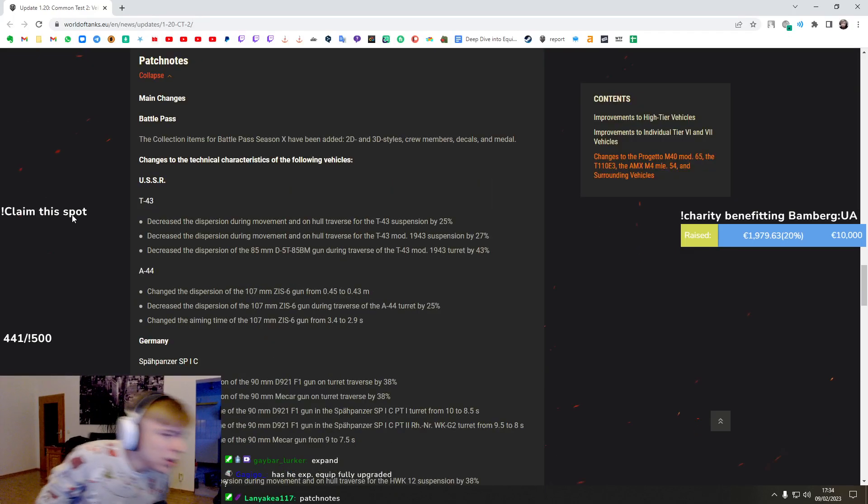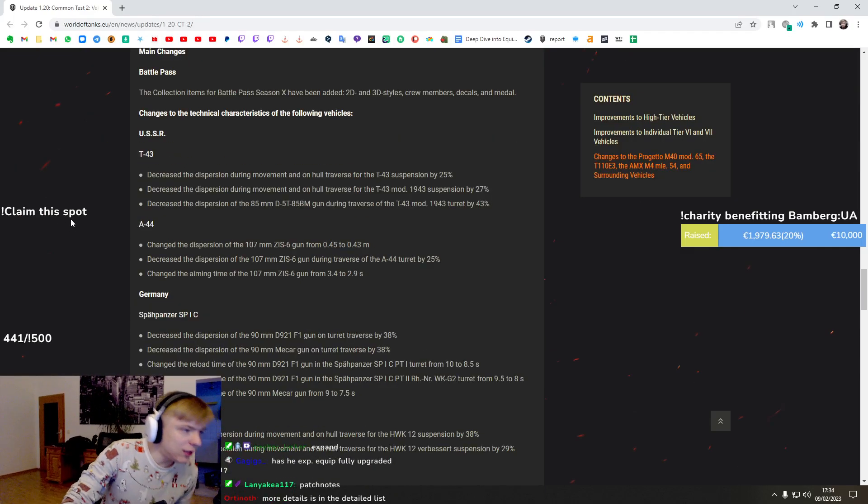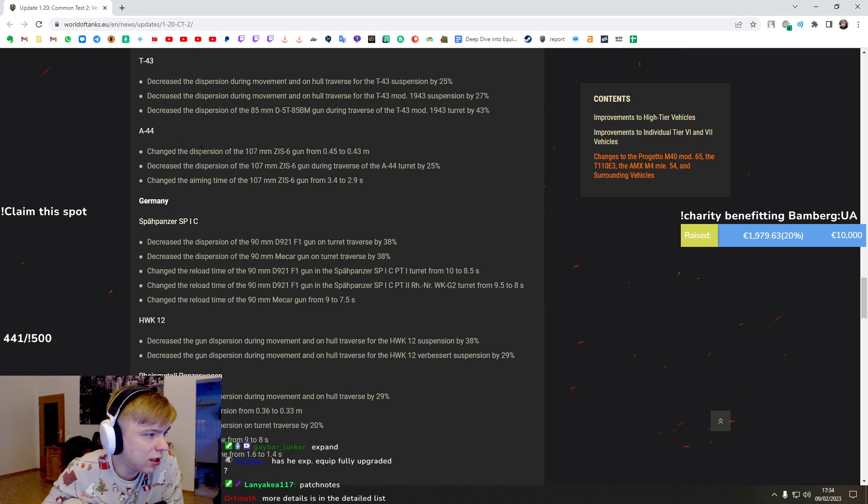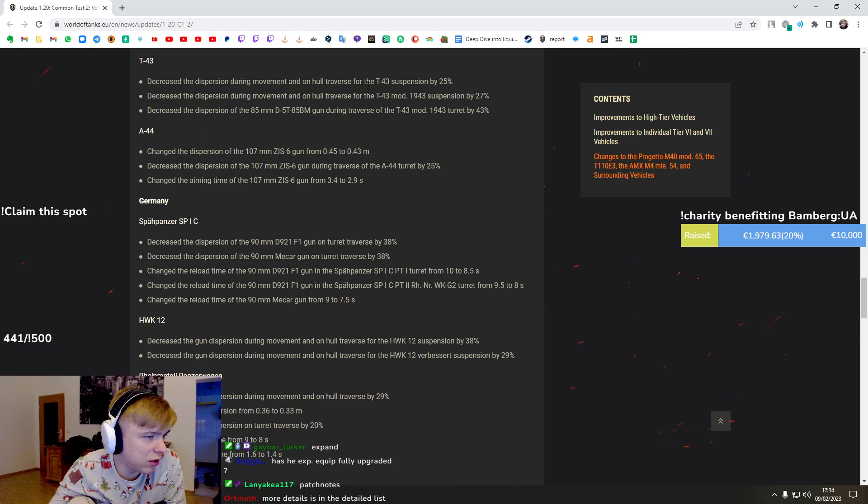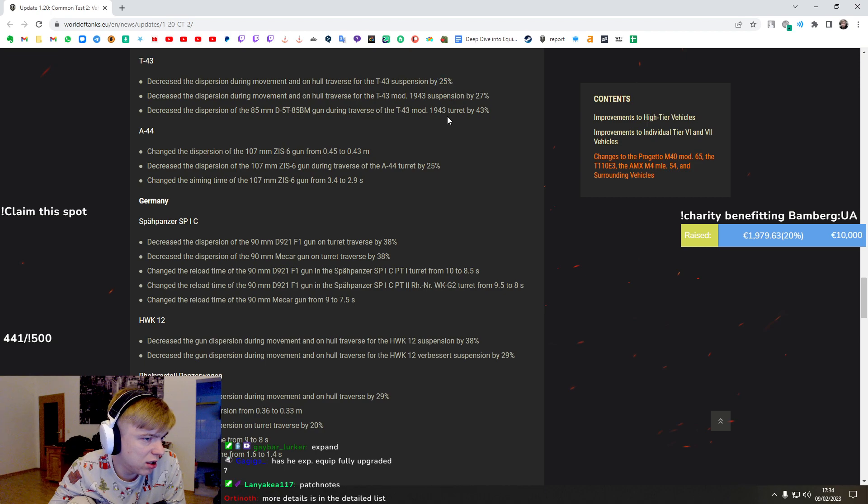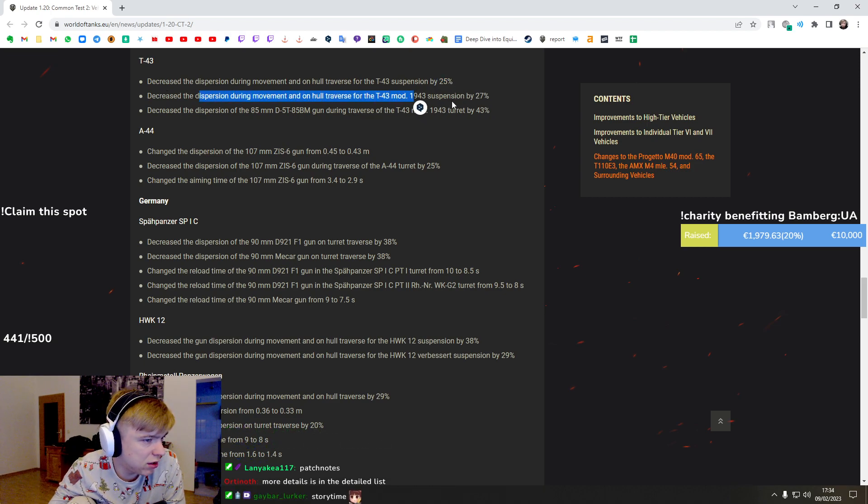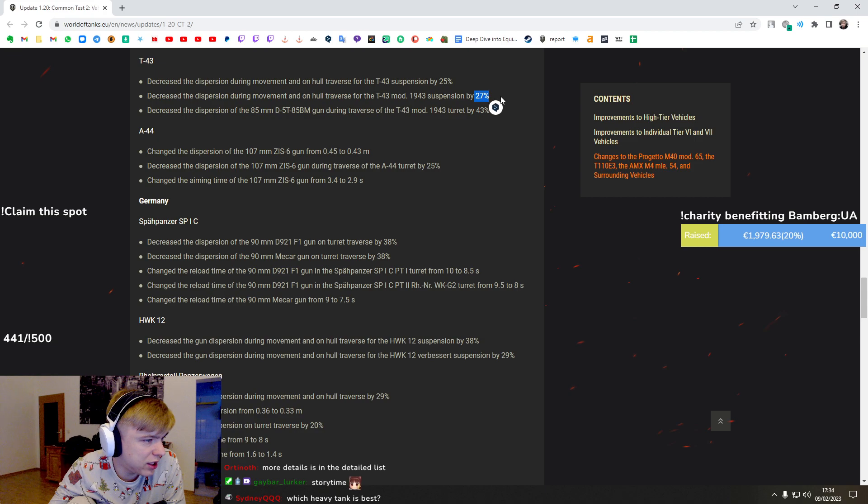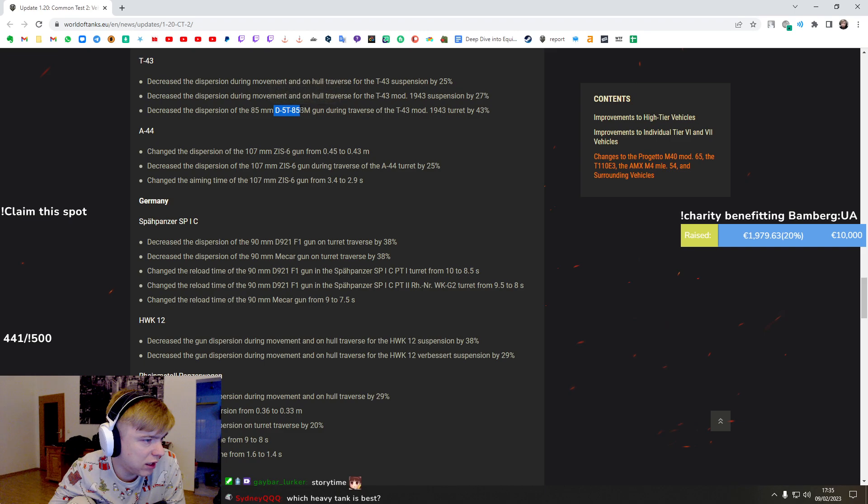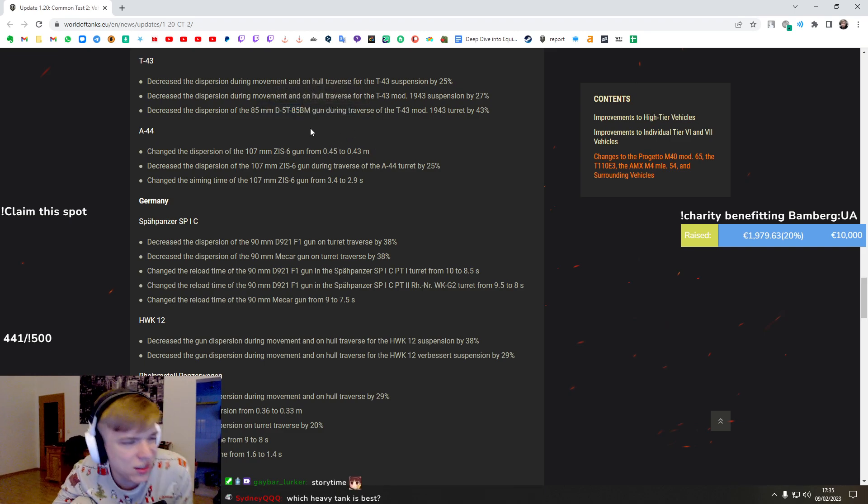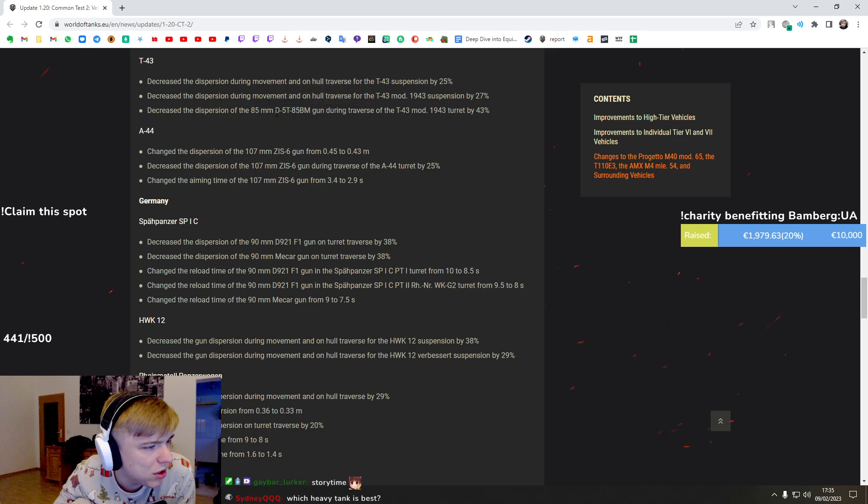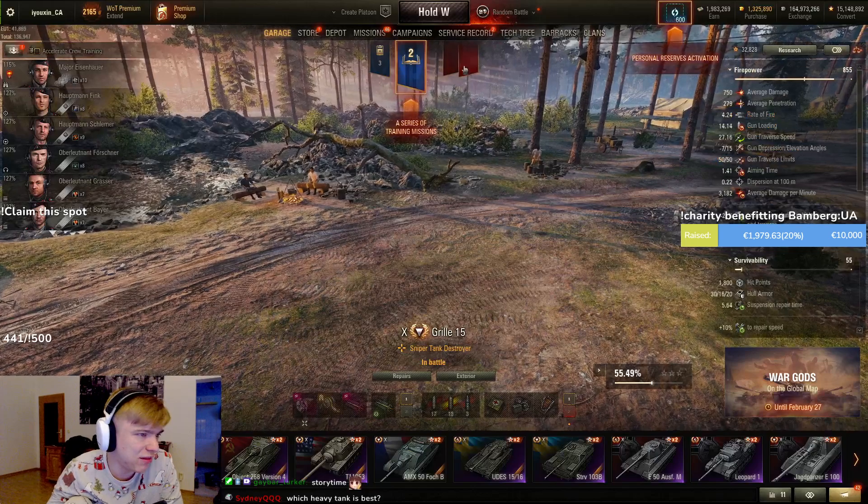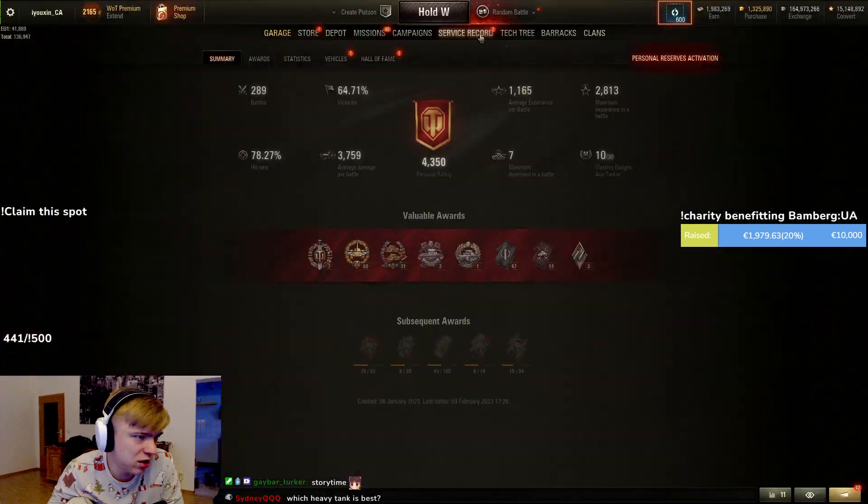Okay, the T-43 gets dispersion during movement and hull traverse suspension reduced by 25 percent, and dispersion during movement reduced 27 percent for the 85 millimeter gun. Why do they put the names of the gun but not the alpha damage?